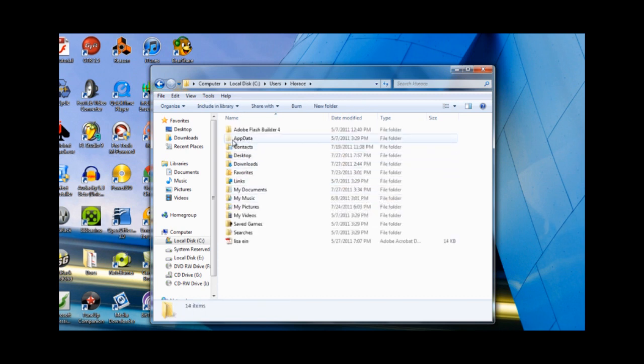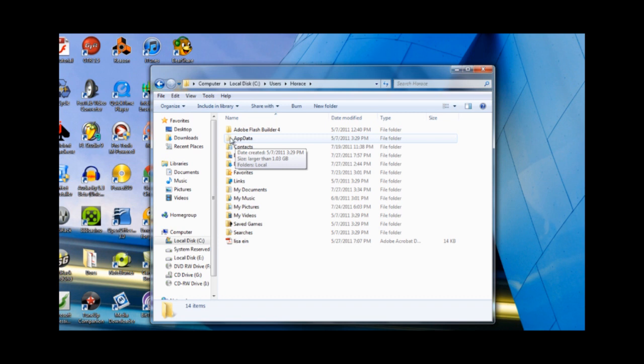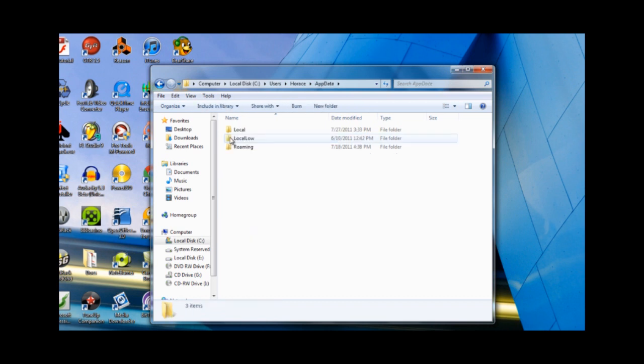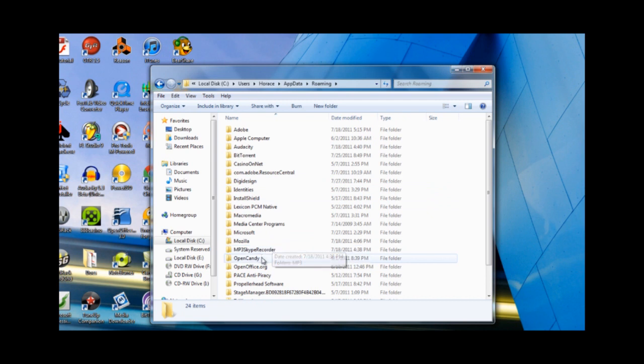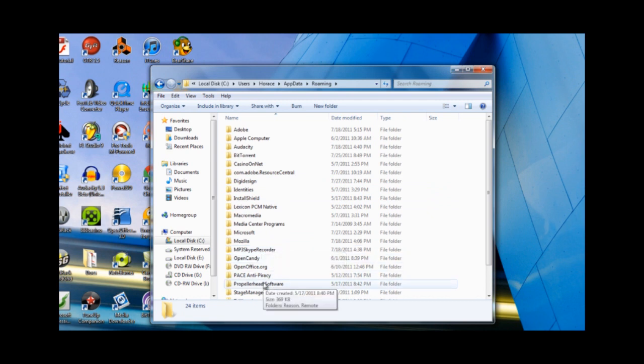Now you'll see a folder that says App Data. If you don't see this folder, you skipped over the previous step. You have to make sure the Windows shows you your hidden files because this App Data folder is a hidden file. You double click that, you'll go into Roaming. Then you'll go down to the Propellerhead Software folder, you go to Reason.